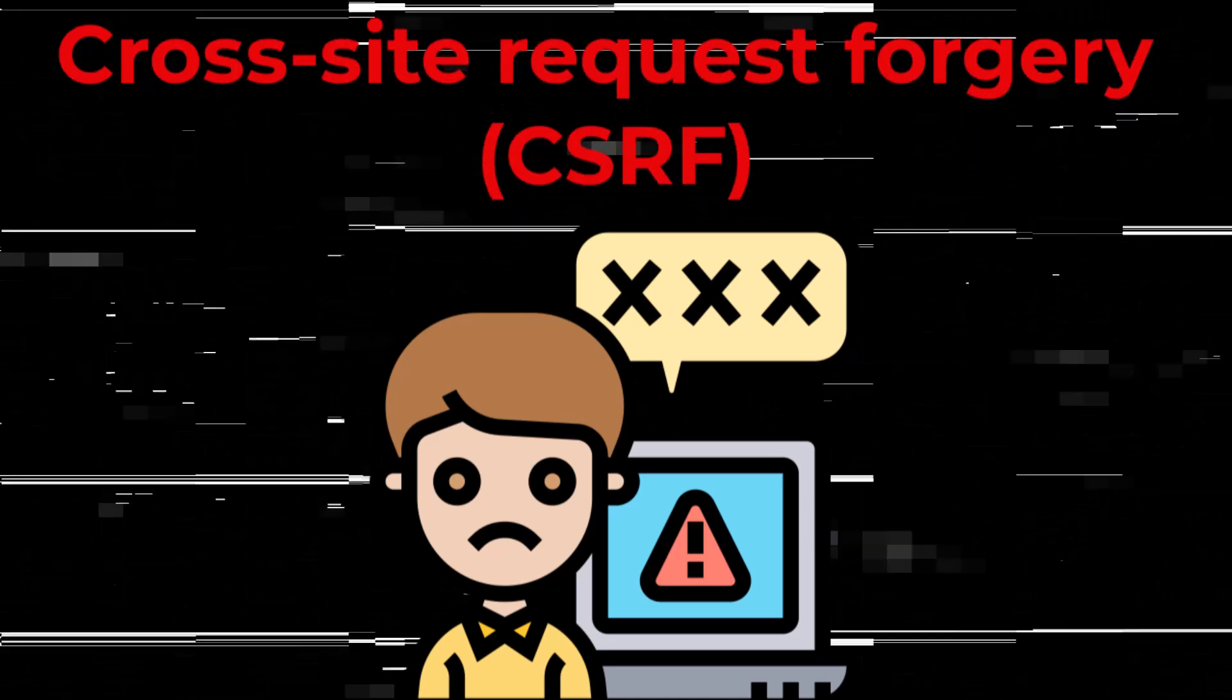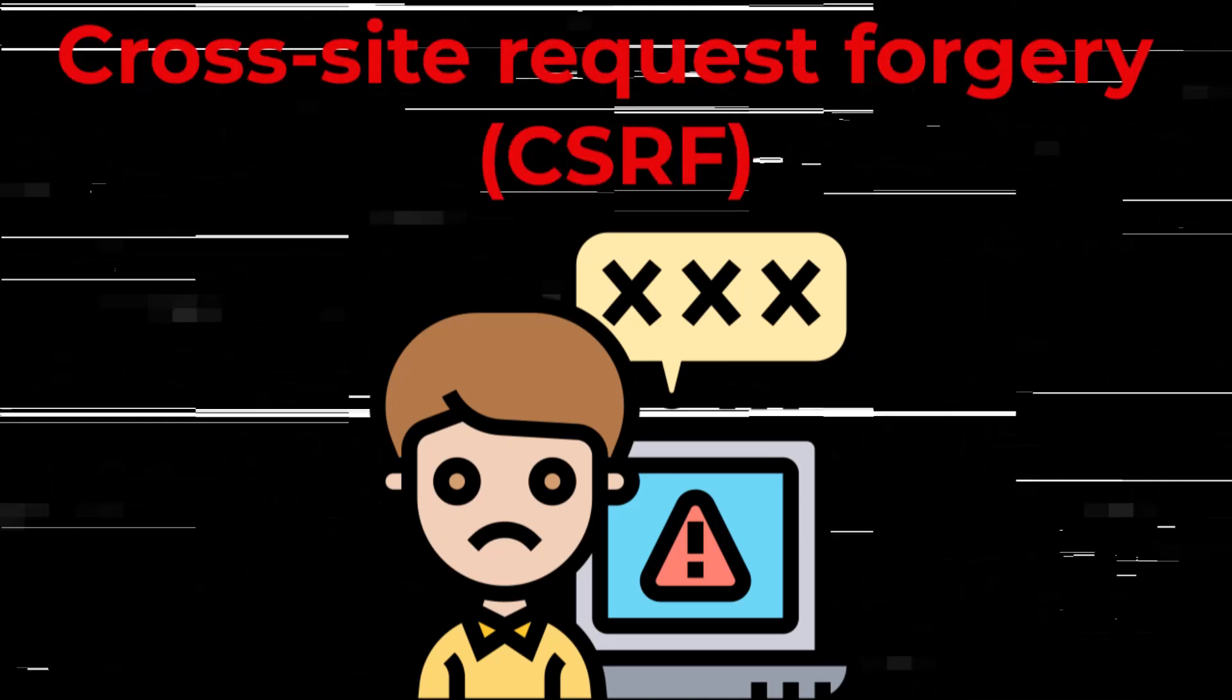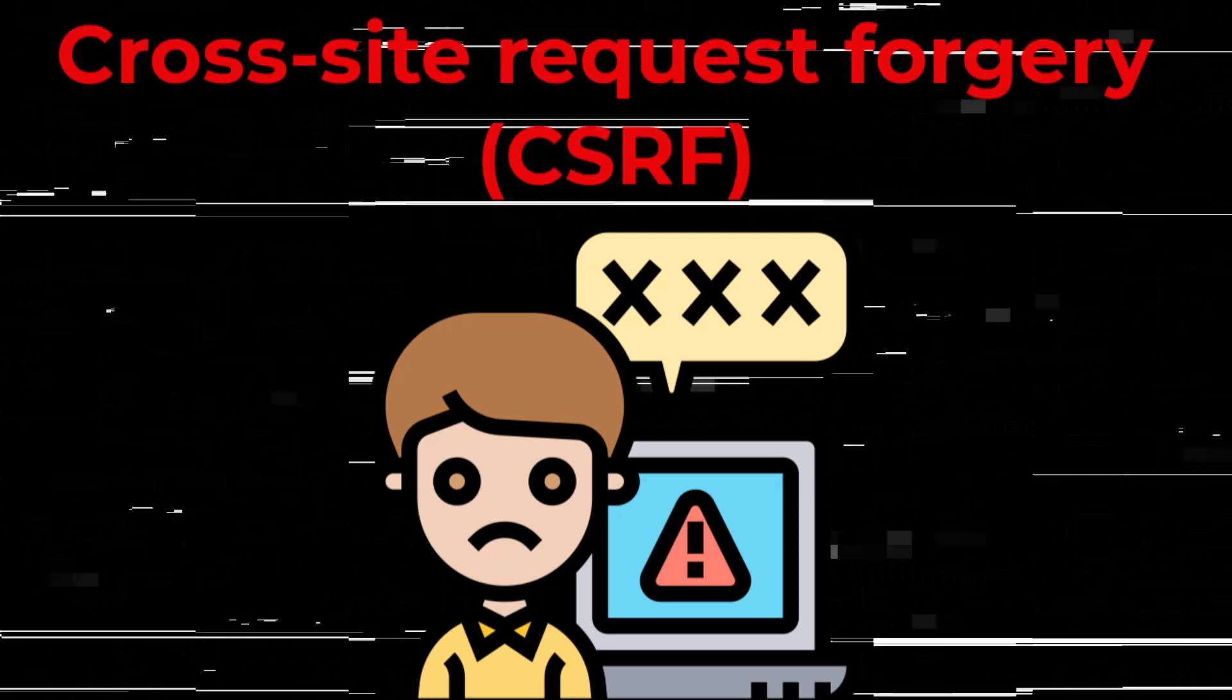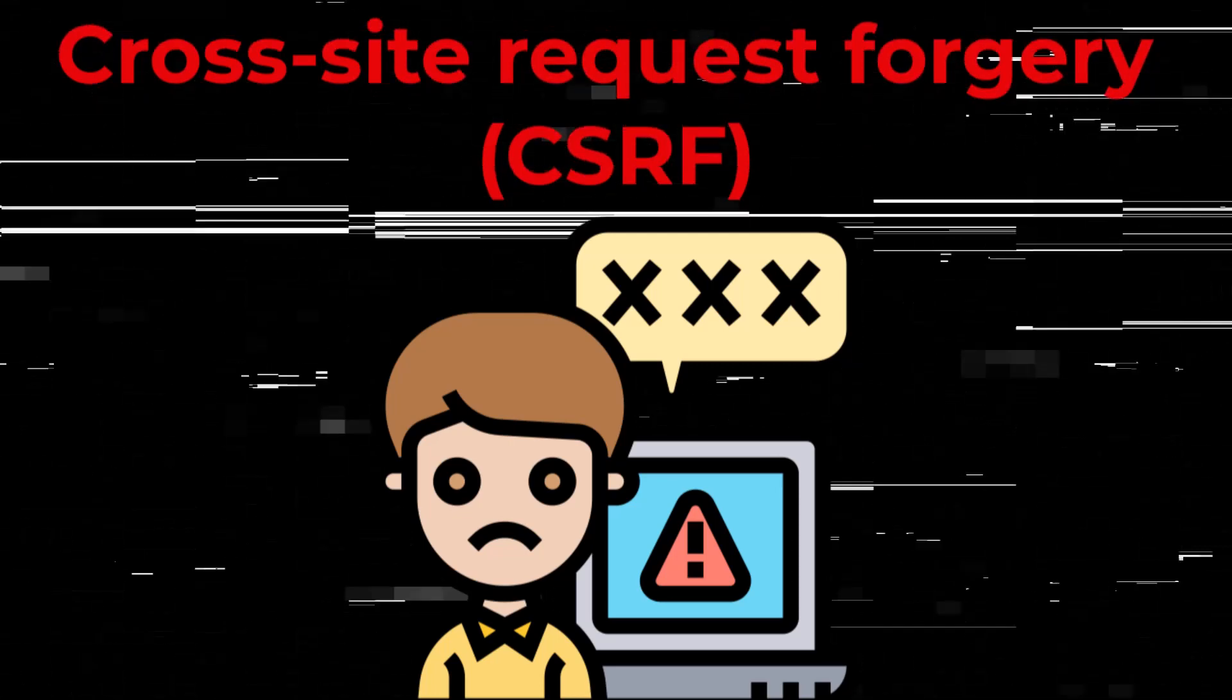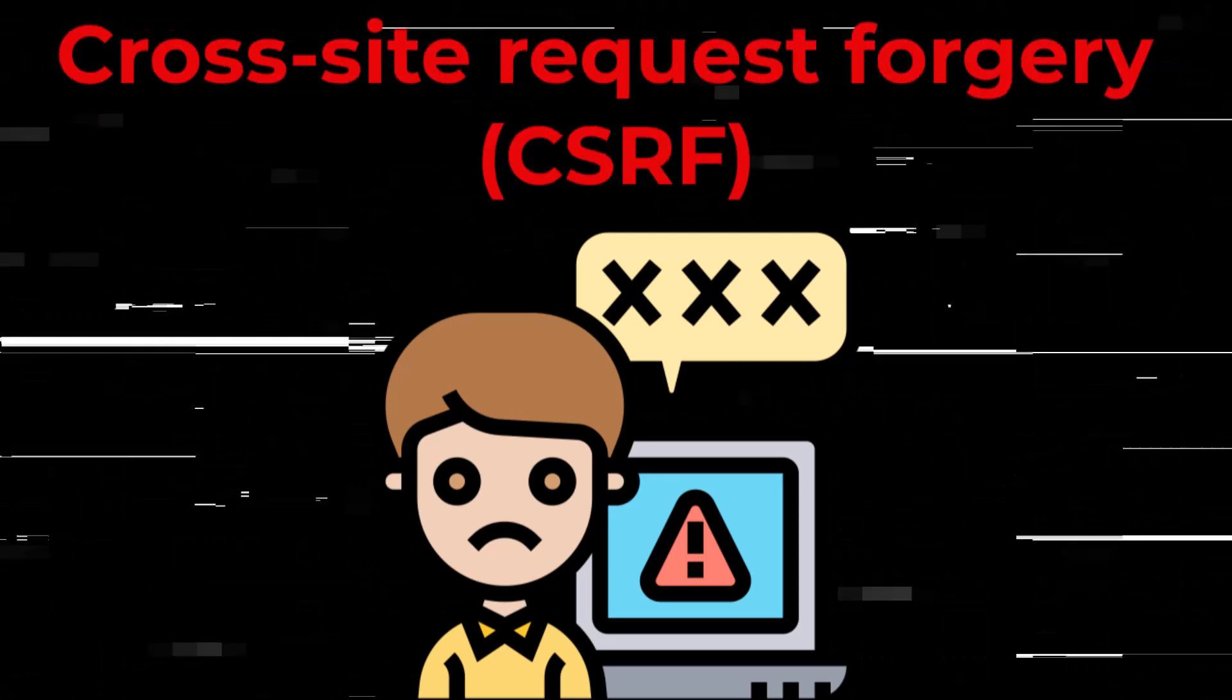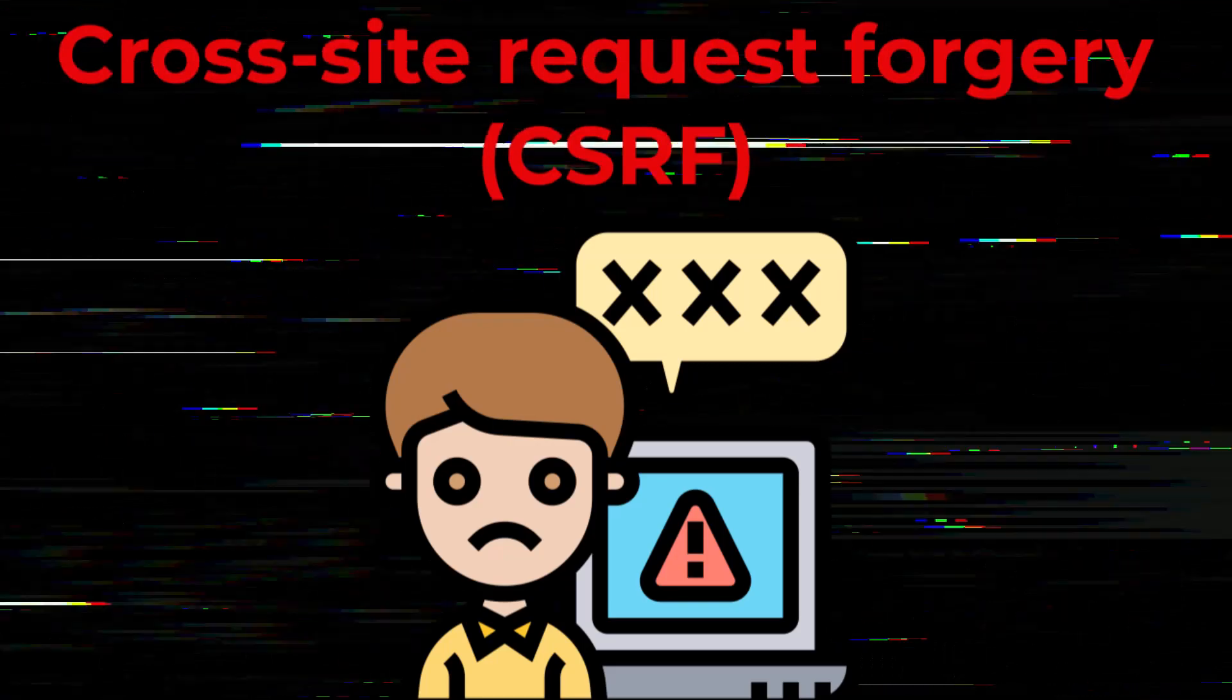To achieve this we will use a tool called CSRF proof of concept generator which is provided in Burp Suite Professional. Alright let's jump right in.